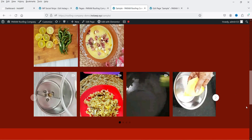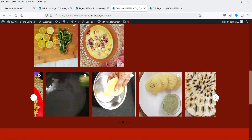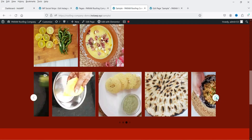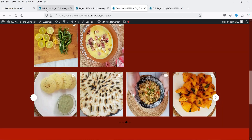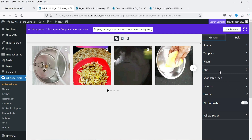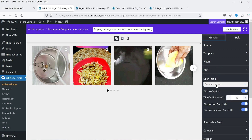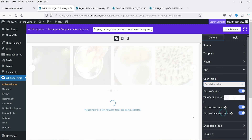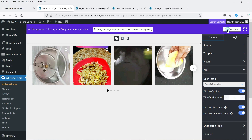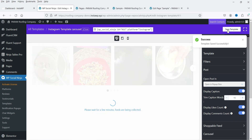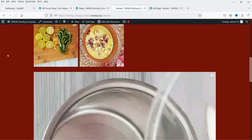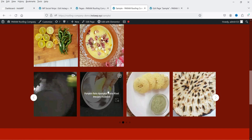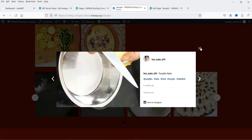Refresh the page and you'll see the carousel slider is added at the bottom. This is the carousel layout. If I click on a post it goes to the Instagram website — let's change that and set it to open in a pop-up box instead. Save the template.